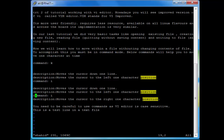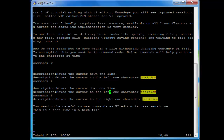If you want to move to the right side one character at a time press the l key or the right arrow key. If you want to go to the left side, press the left arrow key or backspace, or press the h key to go left one character at a time.